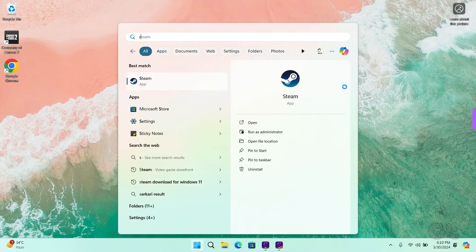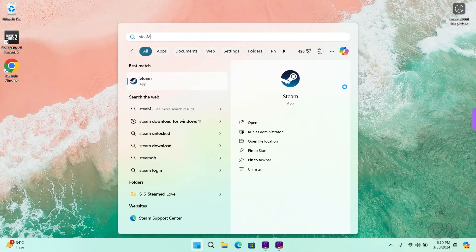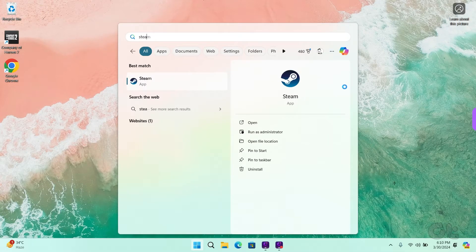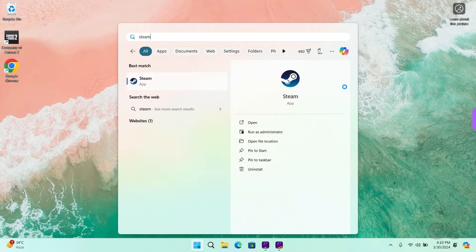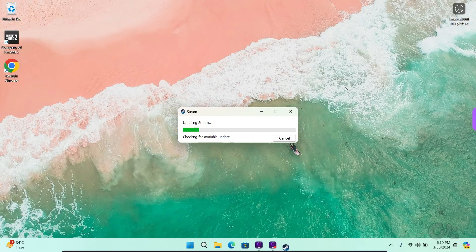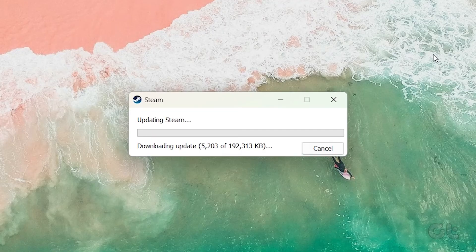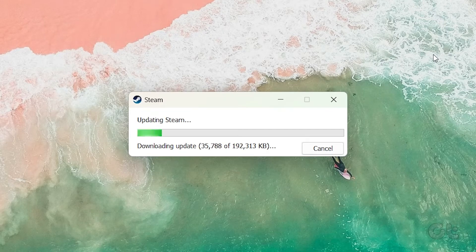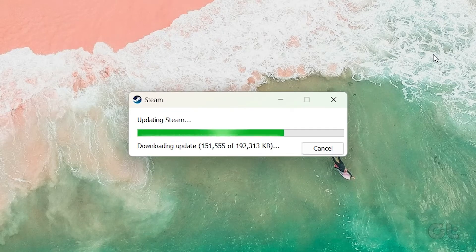Now open Start by pressing the Windows key and type in Steam to open it. A Steam window will launch, replacing all missing files and updating the app to the latest version.